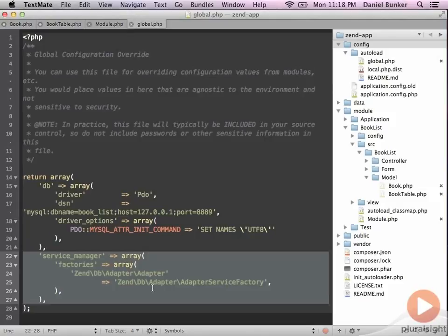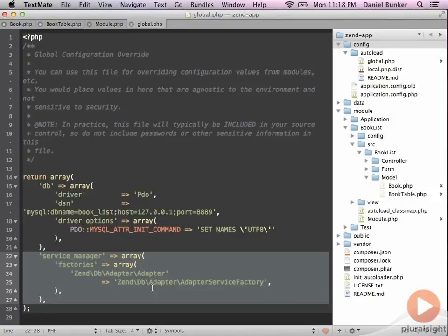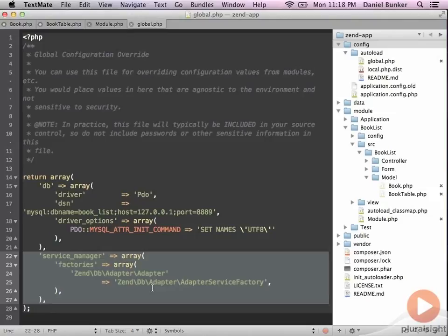But alas, we have one last thing. We don't have our username or password in here. We typically want to store that in a different file, mainly because you might not want to check this into your version control system. So if you embed your username or password inside of the global.php, that's definitely going to get checked in, but you can also put that in different areas that you don't check in.